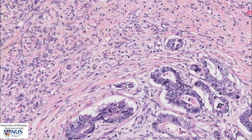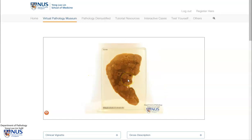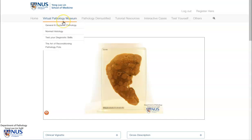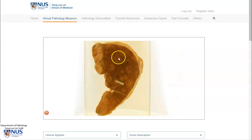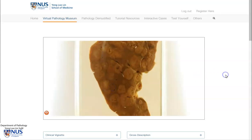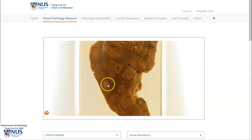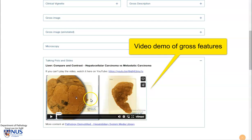Let's look at an example of a gross specimen of metastatic colorectal carcinoma. This virtual pathology specimen is also taken from PathWeb's virtual pathology museum. Here we can see a slice of liver that has multiple metastatic tumor deposits, and there is a separate video describing this gross appearance available on PathWeb and on this YouTube channel.